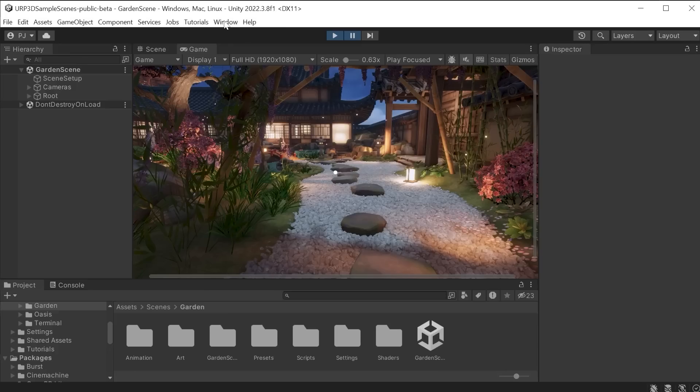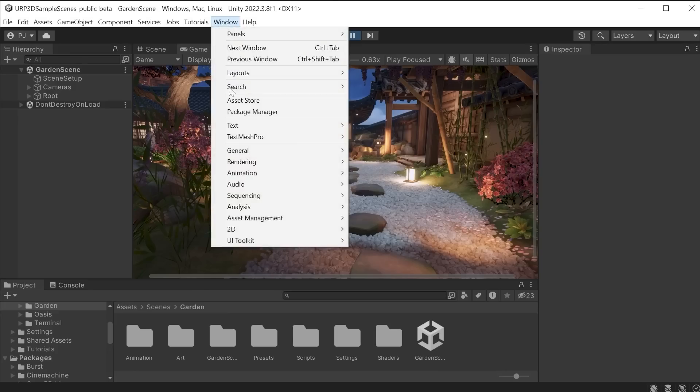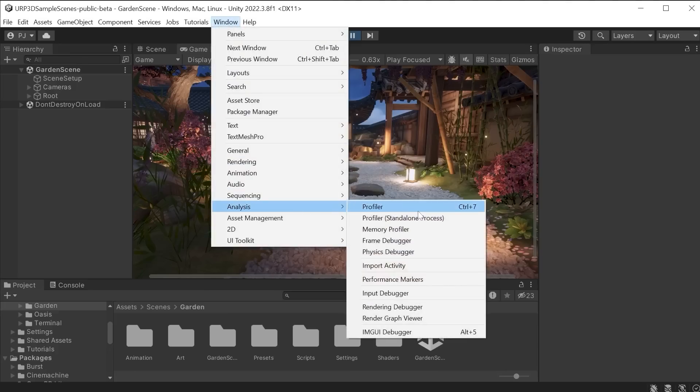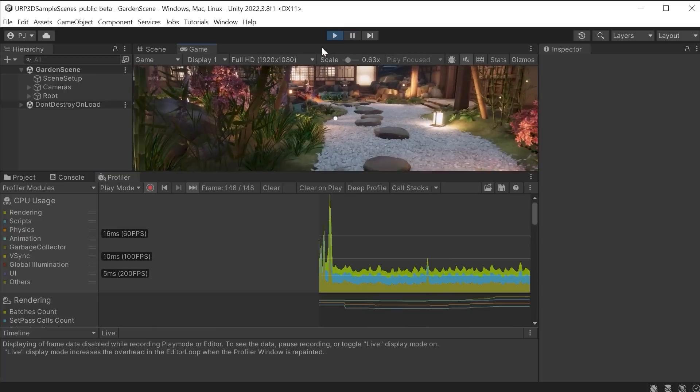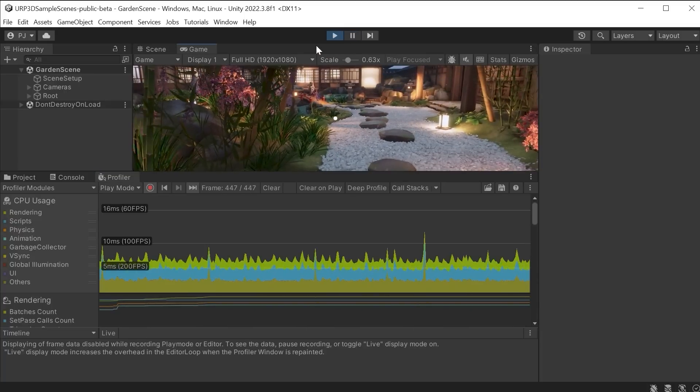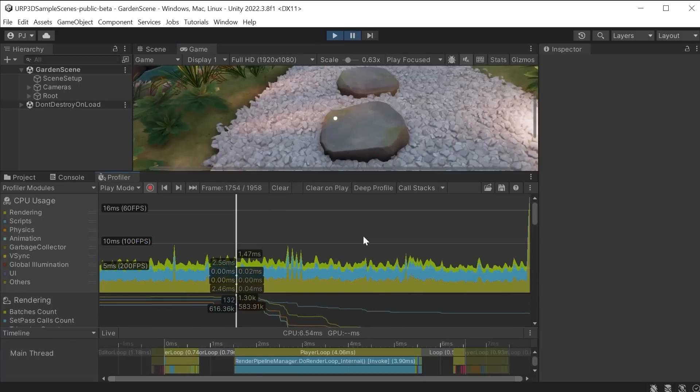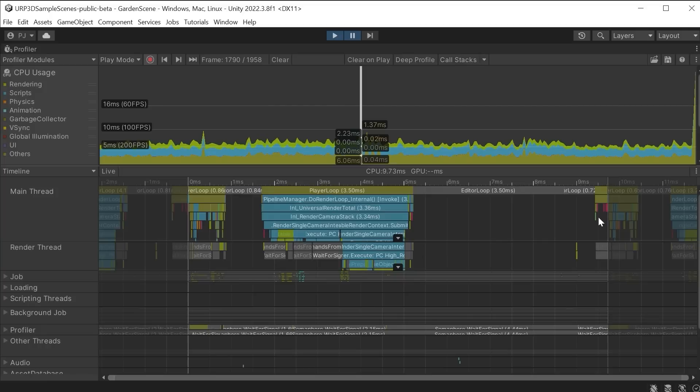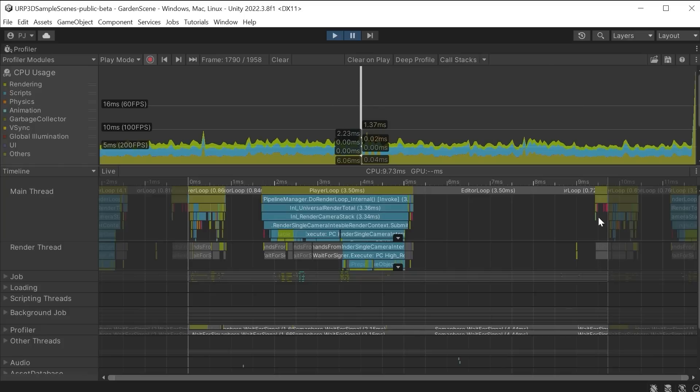The Profiler can be opened from Window, Analysis and Profiler. During playback it records data. At any point I can click on CPU usage and analyze frame performance in the timeline which shows the frame completion time in milliseconds and all the thread processes that are taking place. This helps you to find ways to identify any potential issues and optimize gameplay.